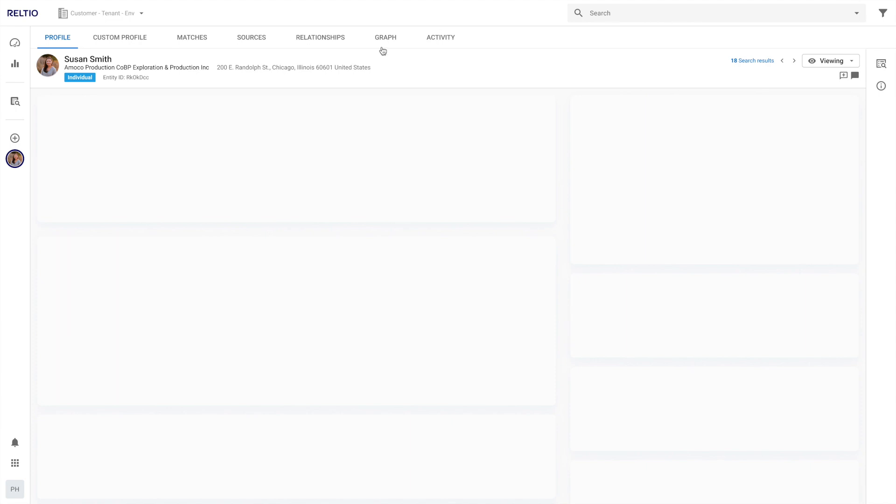And finally, the logo and the header color can be configured based on your company branding. We can't wait for you to try out this new navigation in the new UI.